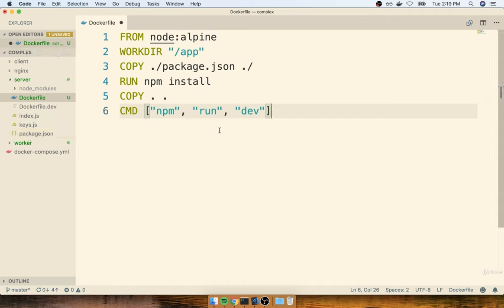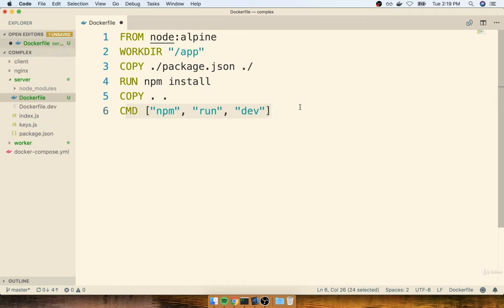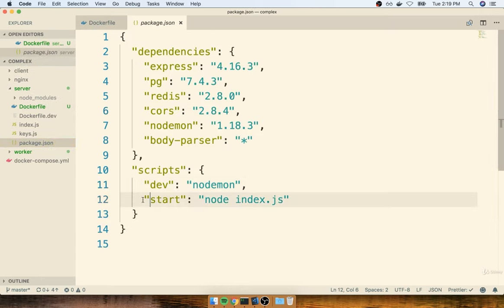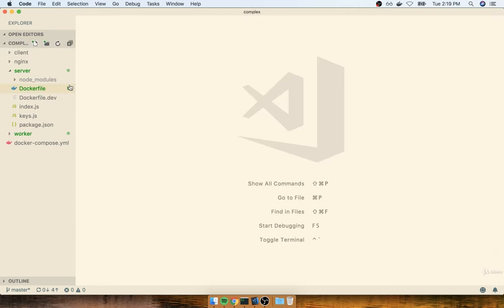Again, I'm going to find my initial command right here. Rather than running npm run dev, which is usually used for development purposes, I'll do npm run start instead. If I open up my package.json file, I can just verify that I do, in fact, have a start script — yep, I do. So I'll save the production Dockerfile, and I think we're all good to go.